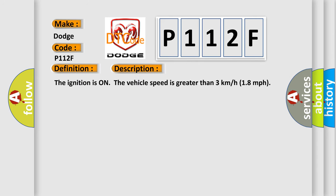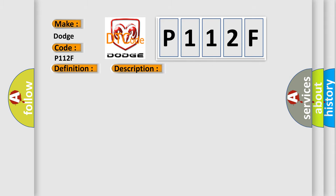The ignition is on, the vehicle speed is greater than 3 kilometers per hour (18 miles per hour). This diagnostic error occurs most often in these cases. The EBCM detects that the ignition voltage is less than 6.5 volts for 7 seconds.